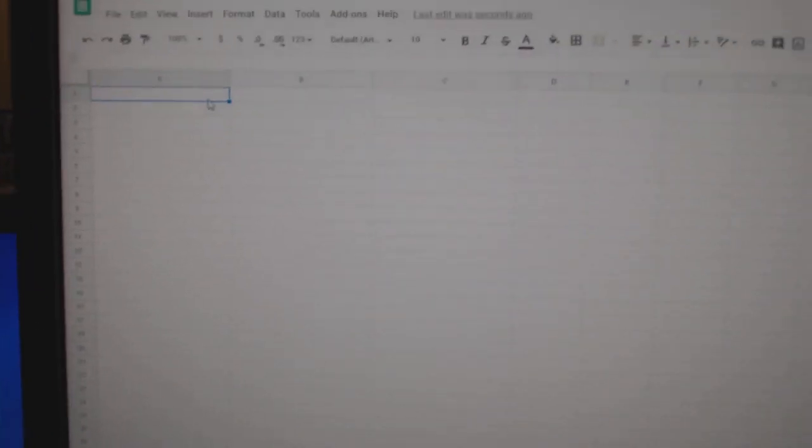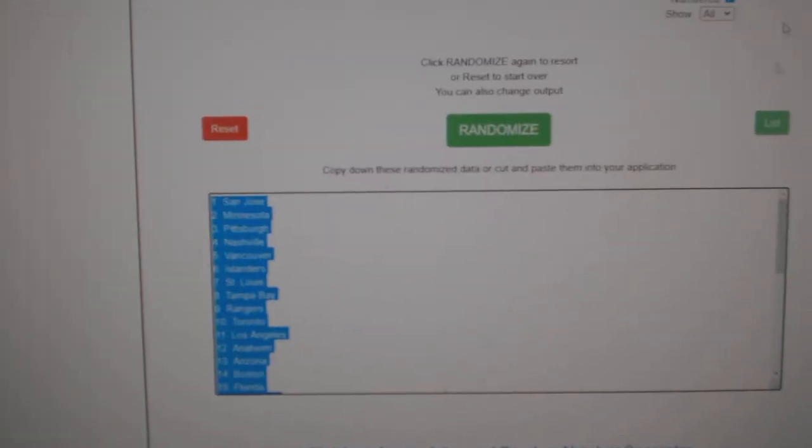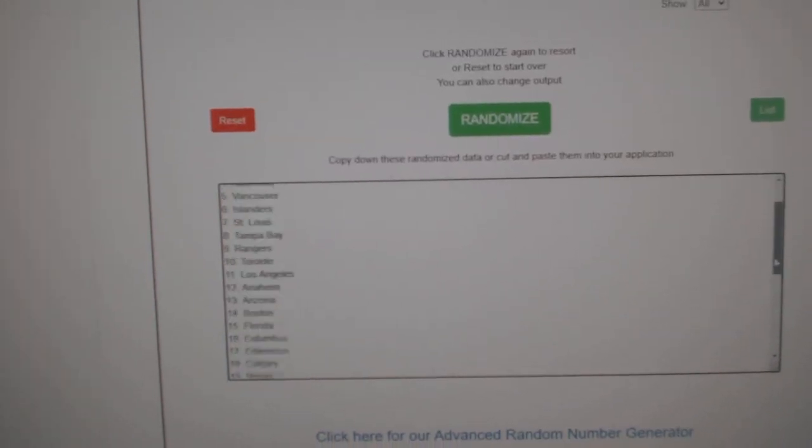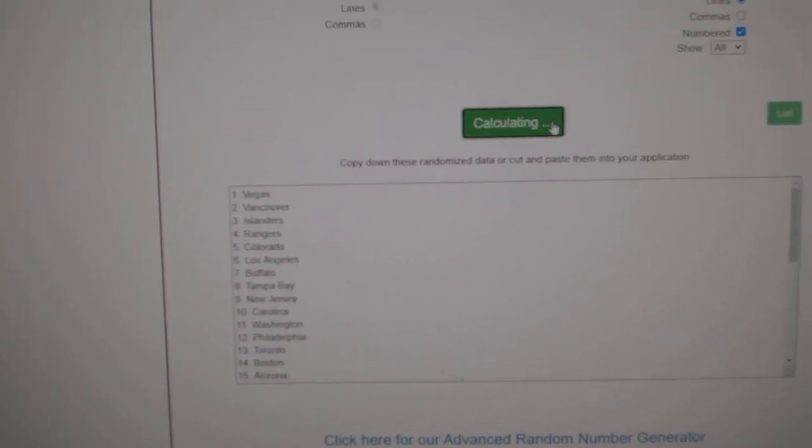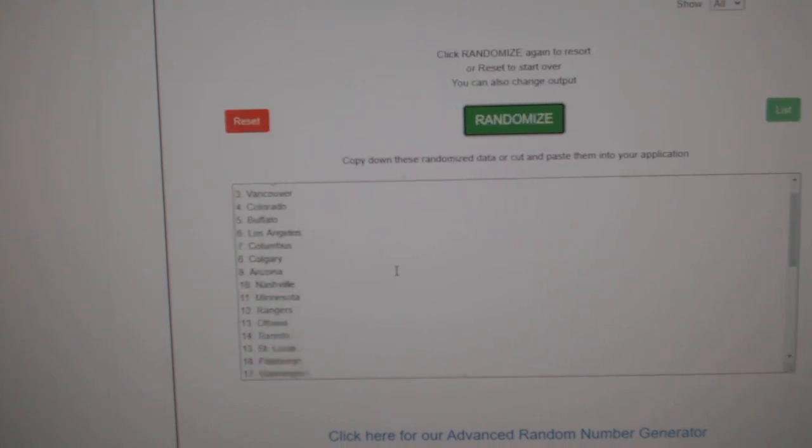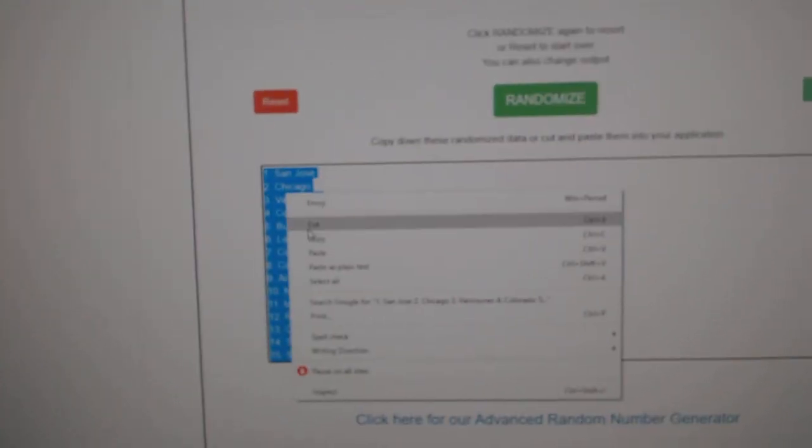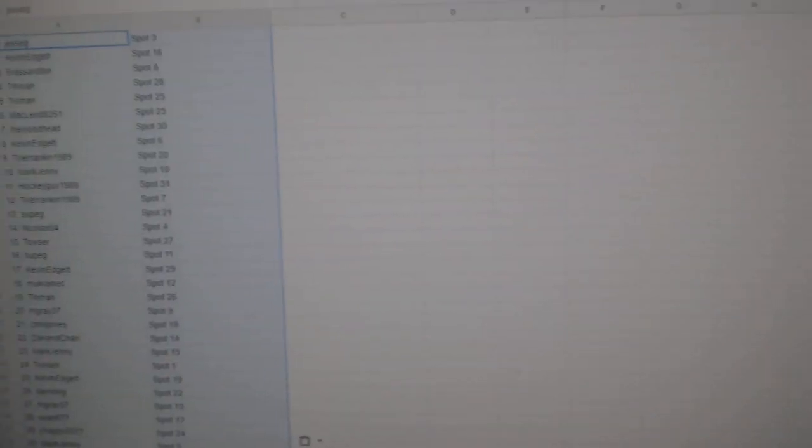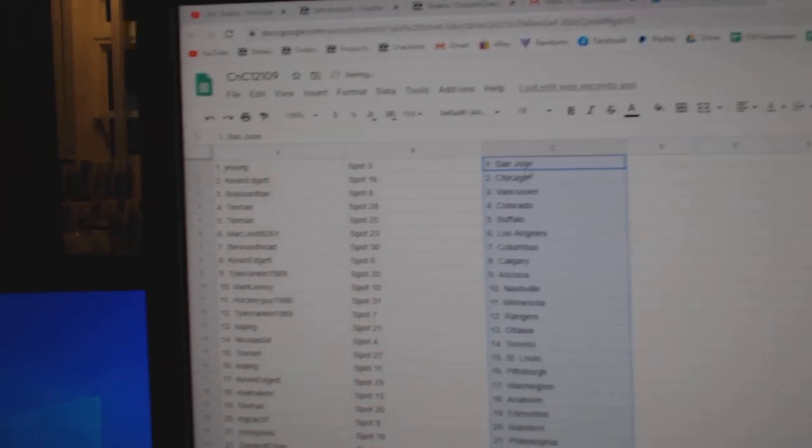Copy. Paste. One, two, three. Copy. Paste.